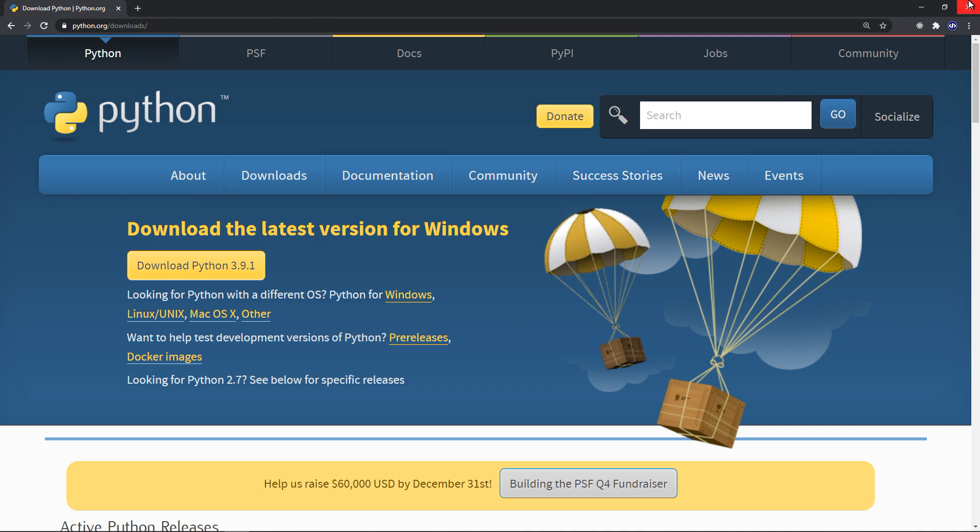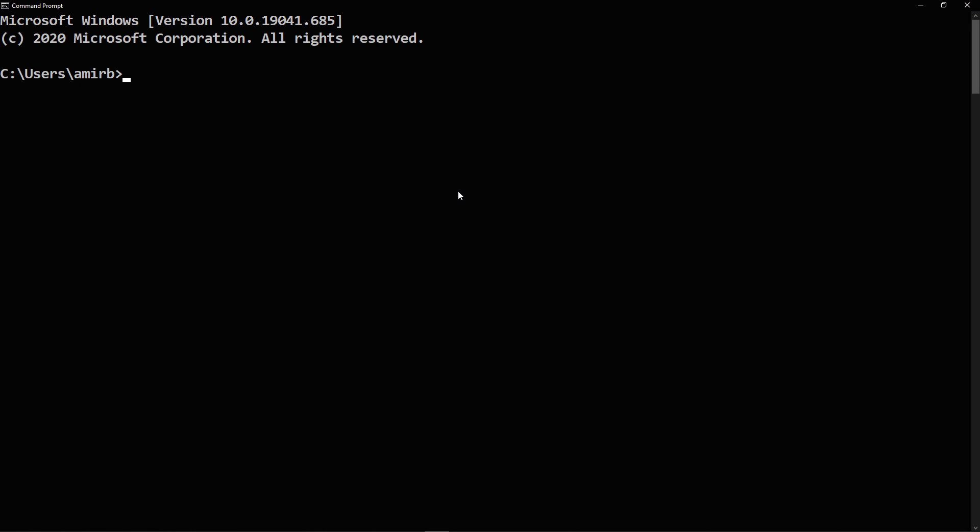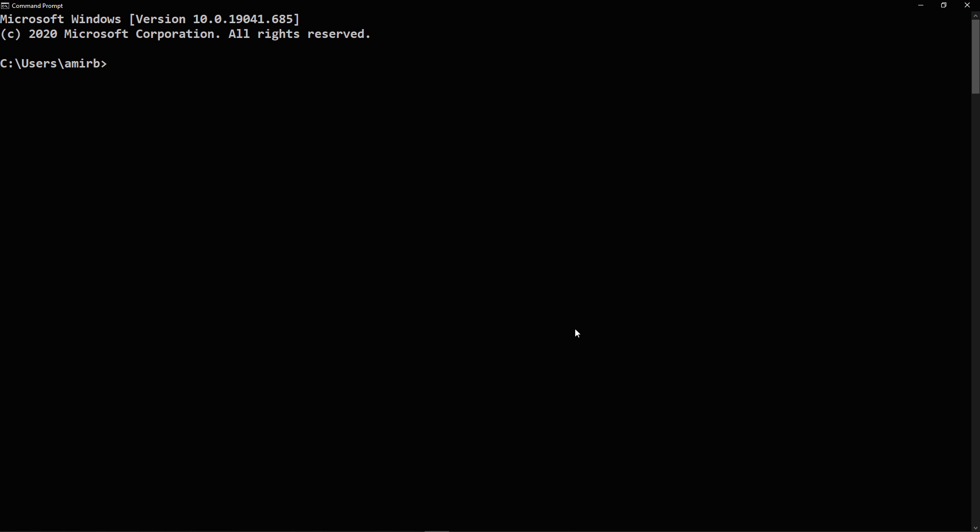Once you get Python installed, we will need pip installed. Before you install pip on Windows or Mac or Linux, you need to check if pip is already installed. So let's type this following command, we will type pip help.